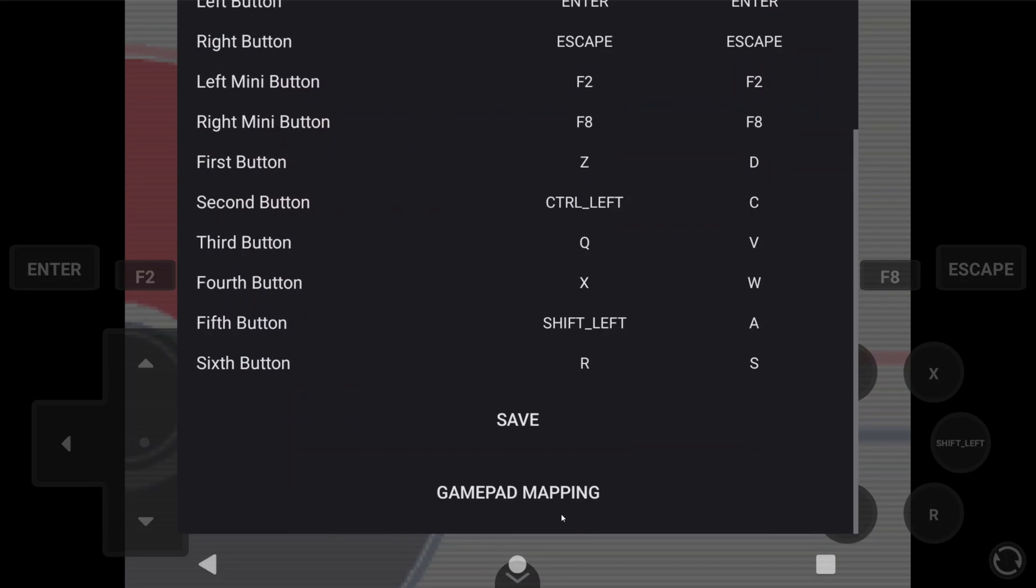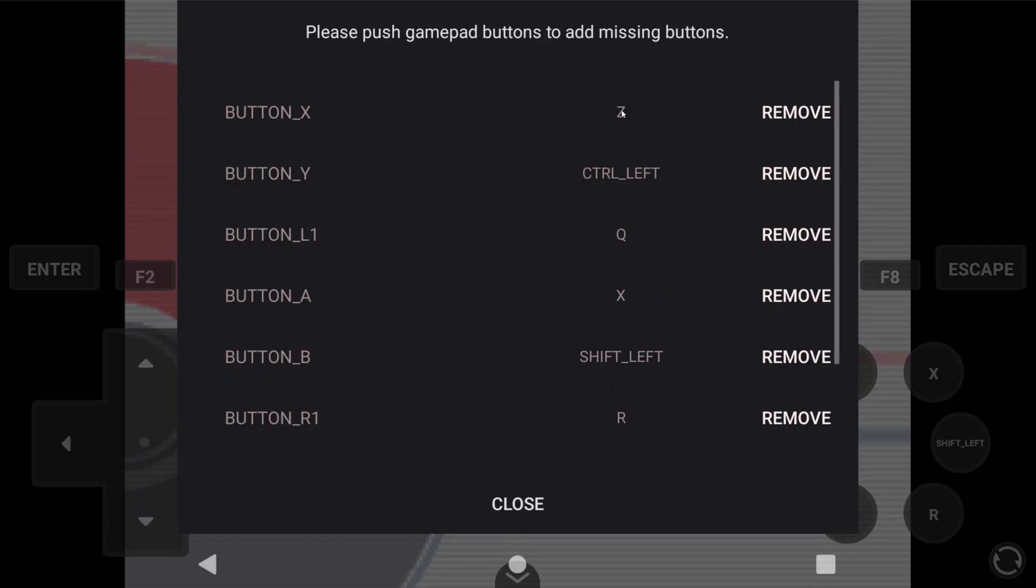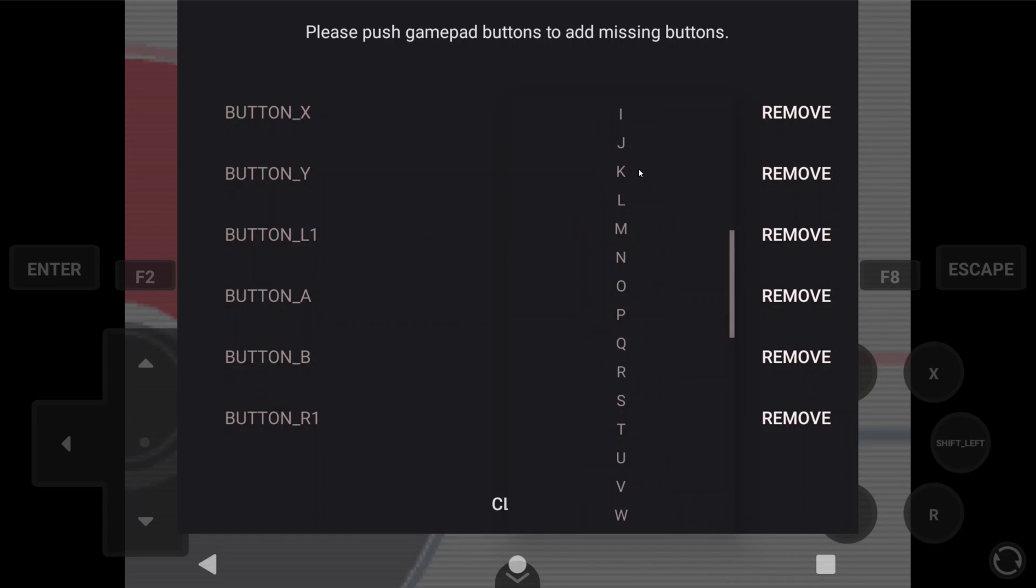So let's map as usual, and add our D-Pad buttons, and we're all set once again.